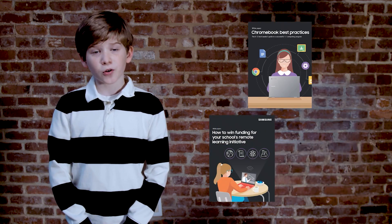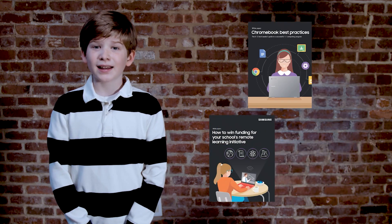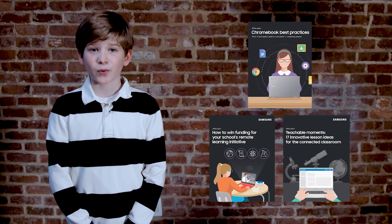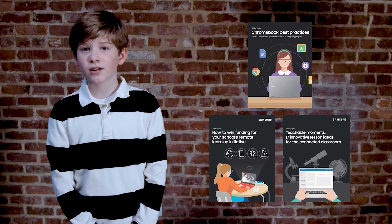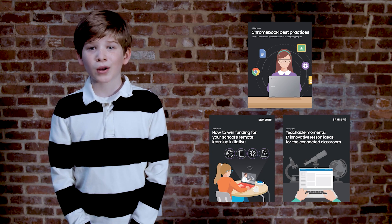Hey school IT gals and guys! If you want to raise your Chromebook game, drop by Samsung.com/AnyMoreClassroom for resources on Chromebook management, how to win funding, and lesson plans that work great whether you're in person, remote, or hybrid.